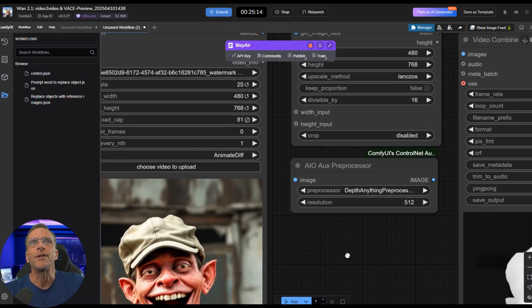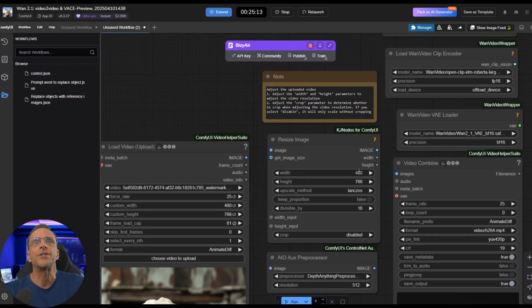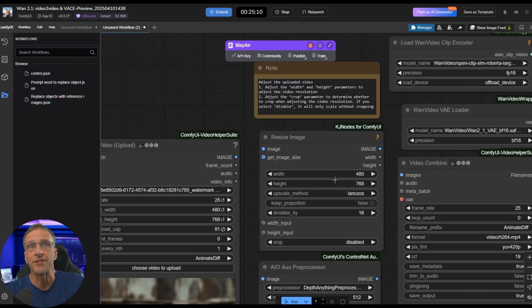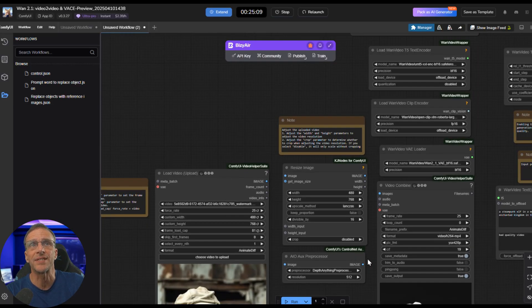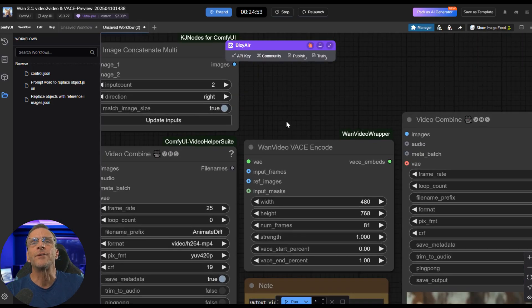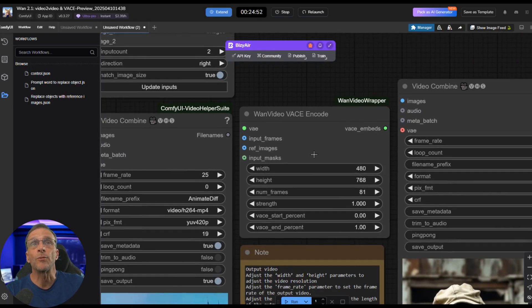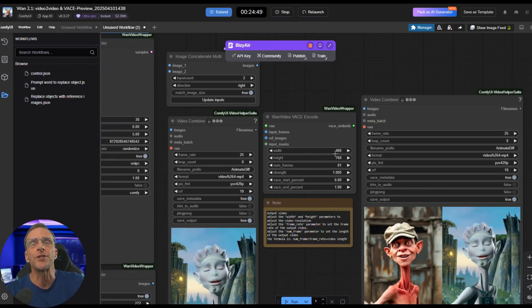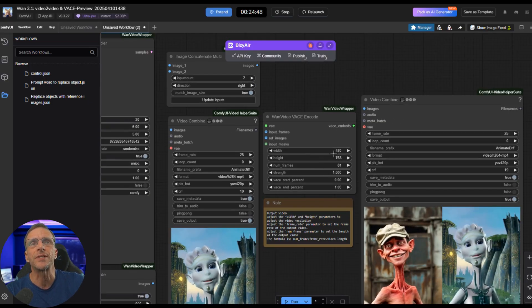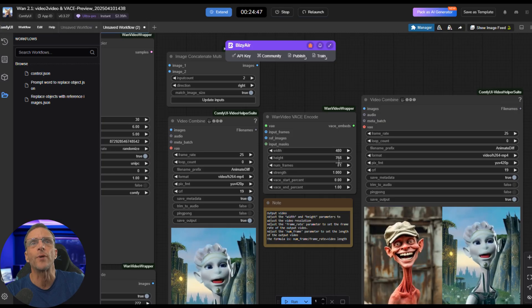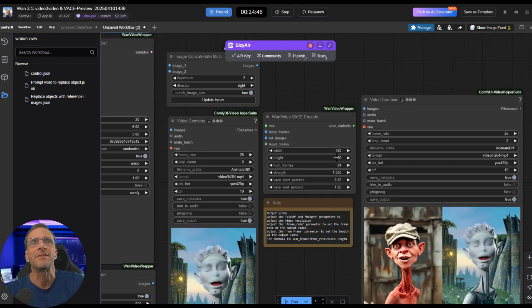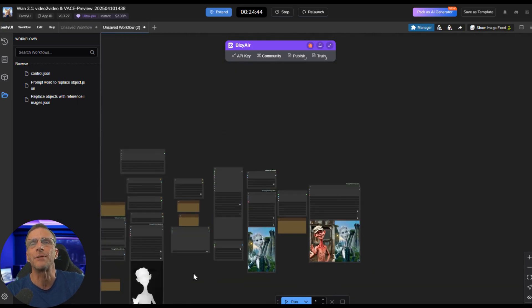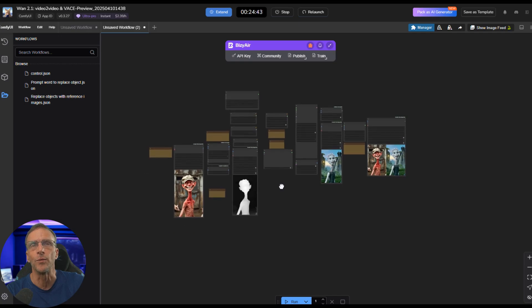Here, you also want to do in the Resize Image node here, so we want to match 480 by 768. And then here on the other side of the workflow, the WAN Video V-A-C-E Encode, we also want those resolutions to match, 480 by 768. That will assure that all of this stuff comes out looking the way that you want it to.